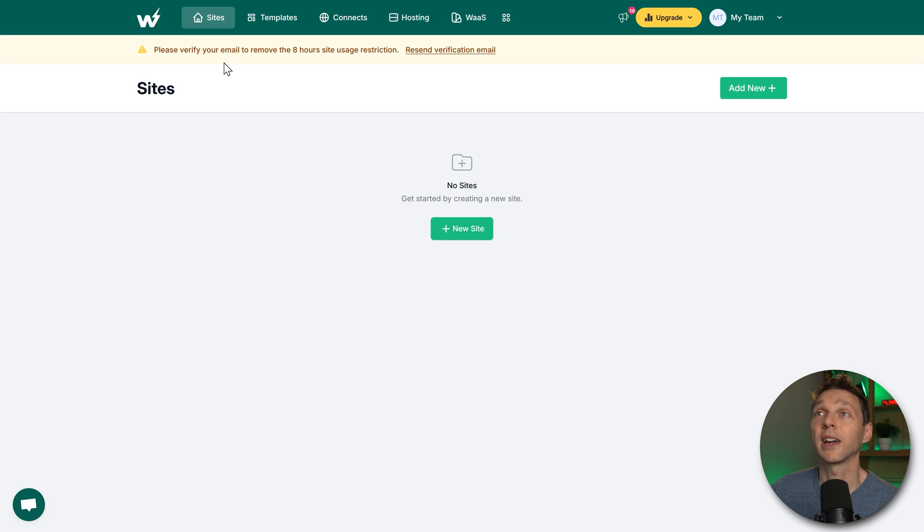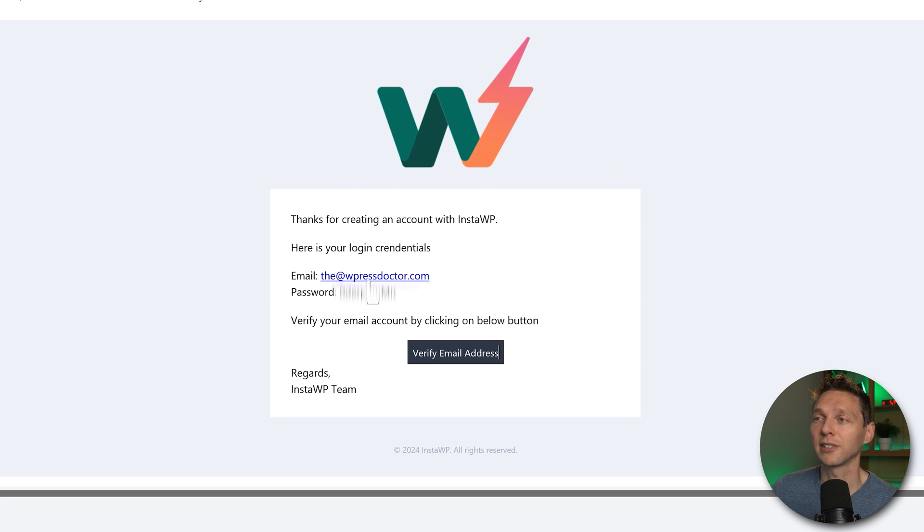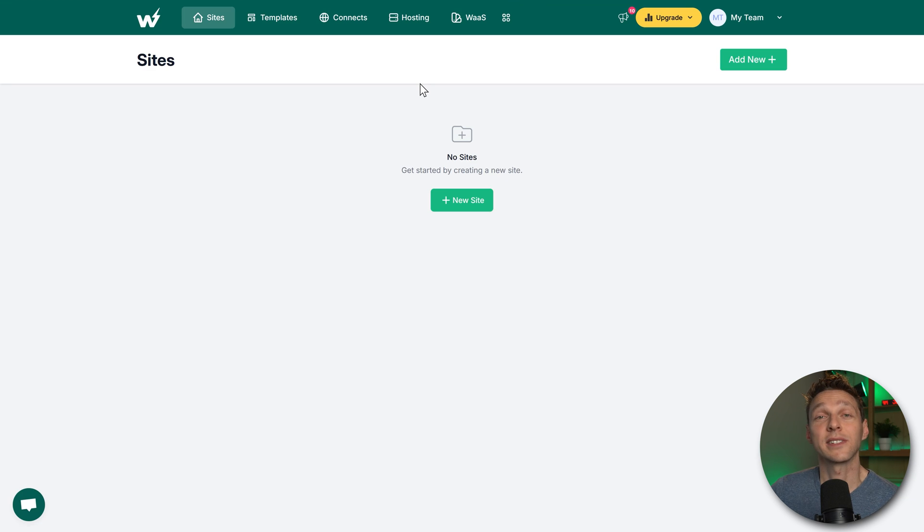Then we need to verify our email address. And then we received an email from InstaWP which has our login credentials and also this button. So we're going to click that. And then we are at the InstaWP dashboard.